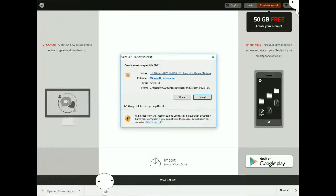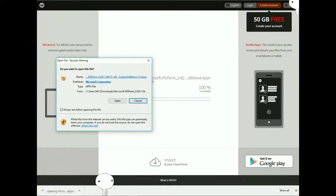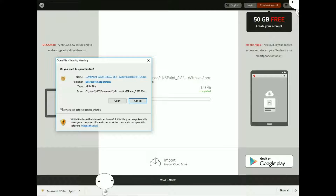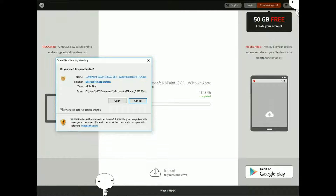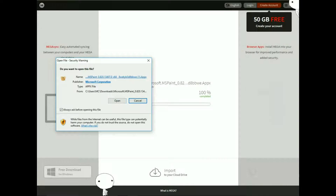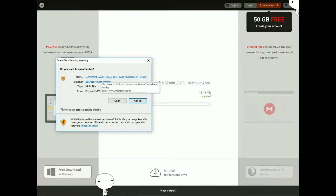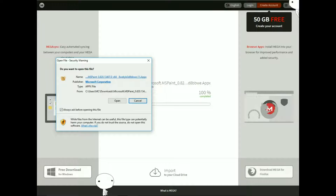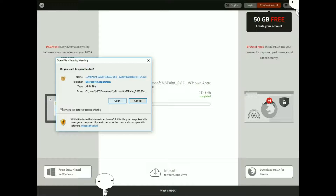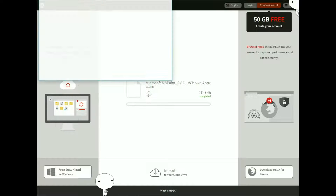Don't think that you can't open APPX files, because your computer can open them. And to make it simple so you know this isn't a virus — it does say Microsoft Corporation right there. Click open, then click install.